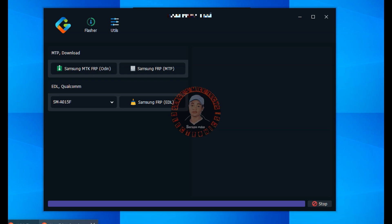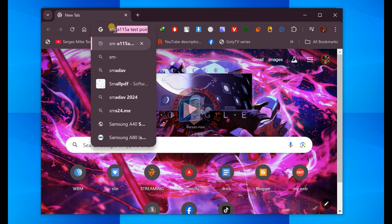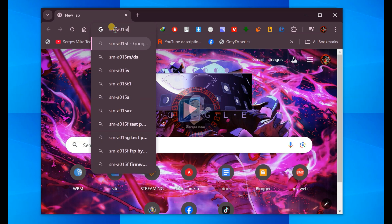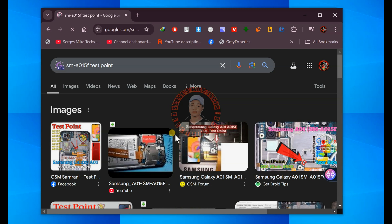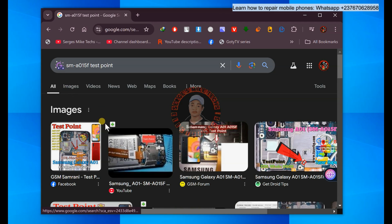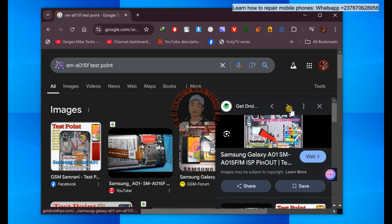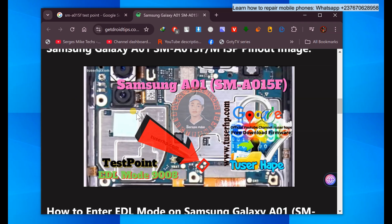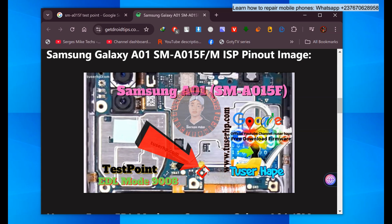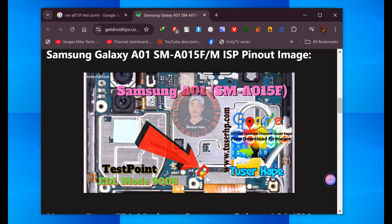All you have to do is go to your browser and type in the model of the mobile phone plus 'test point.' Once you do that, go to the image section or check through this website. You are looking for these two points on your mobile PCB. Click on the picture and scroll down — you will see the test point. You have to dismantle the mobile phone, get access to the motherboard, and find these two points, which you can see are beside the screen connector.